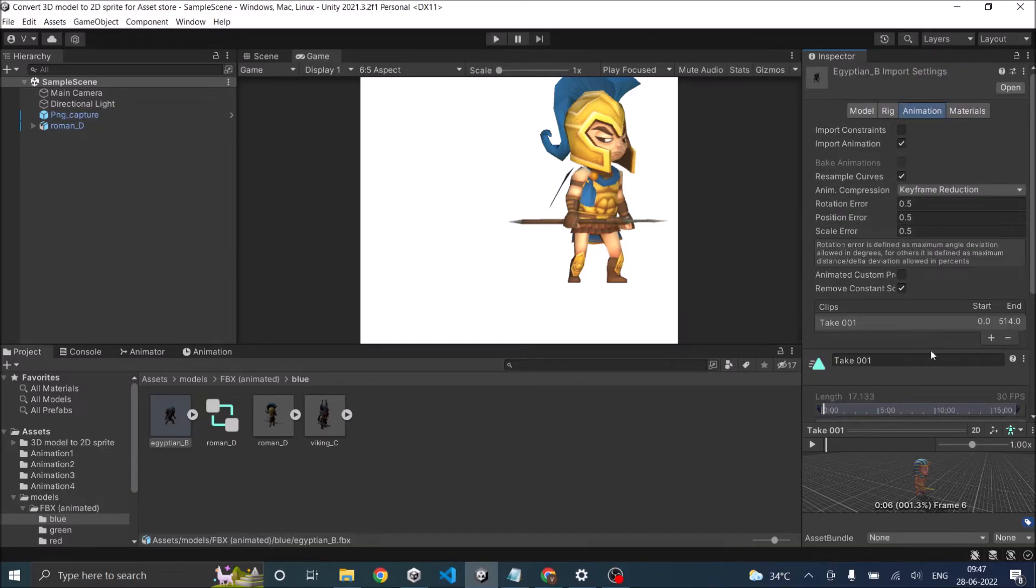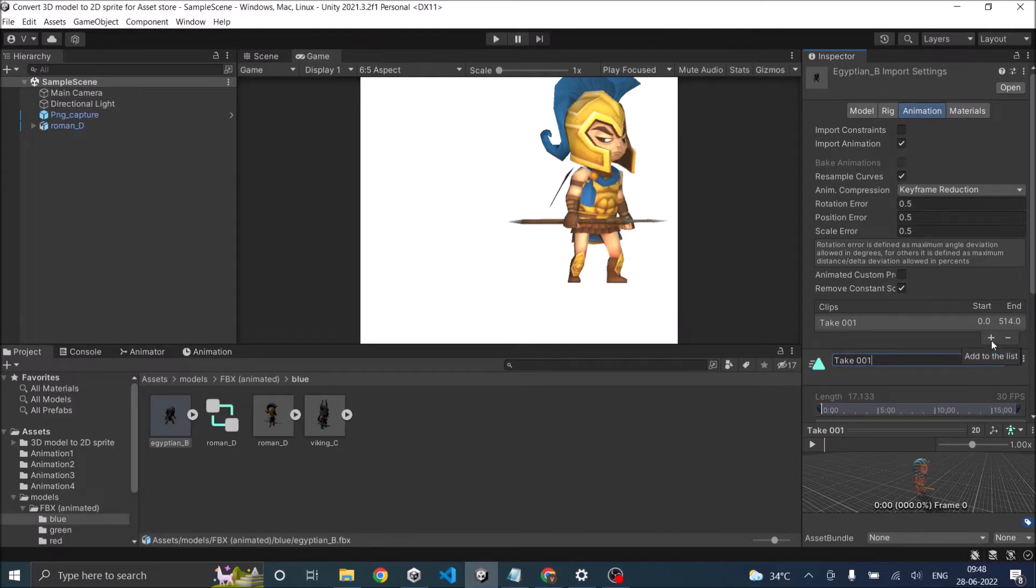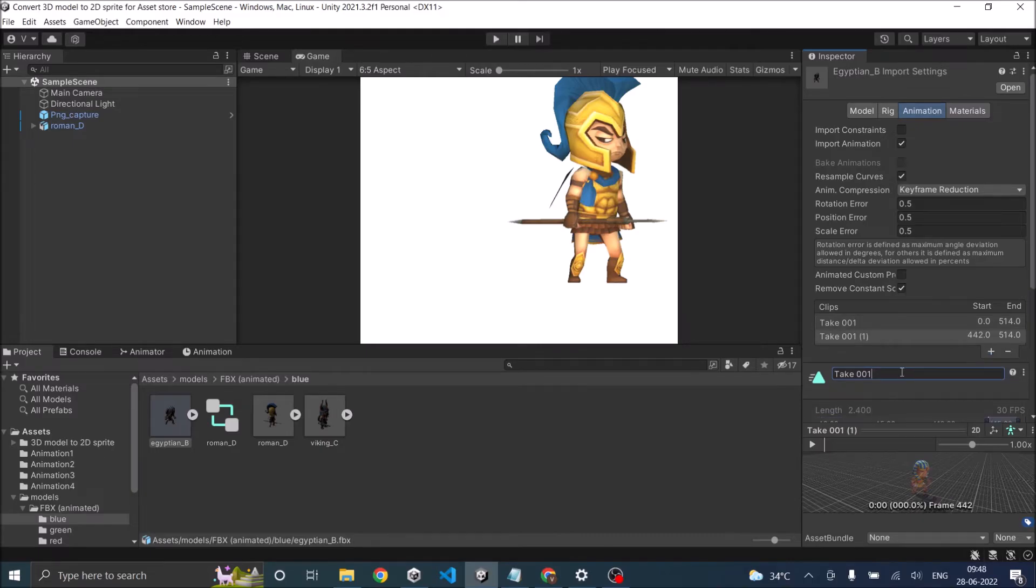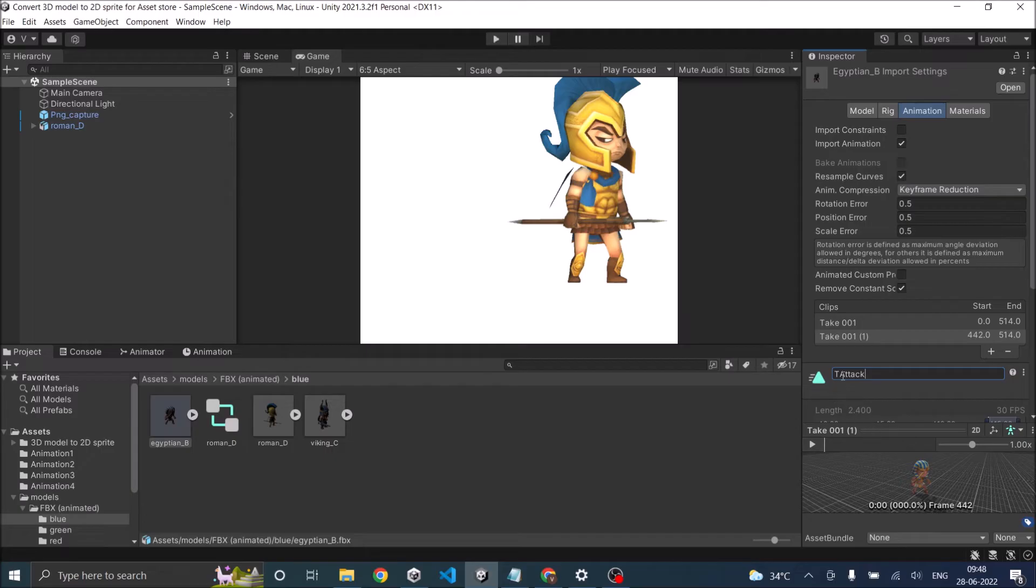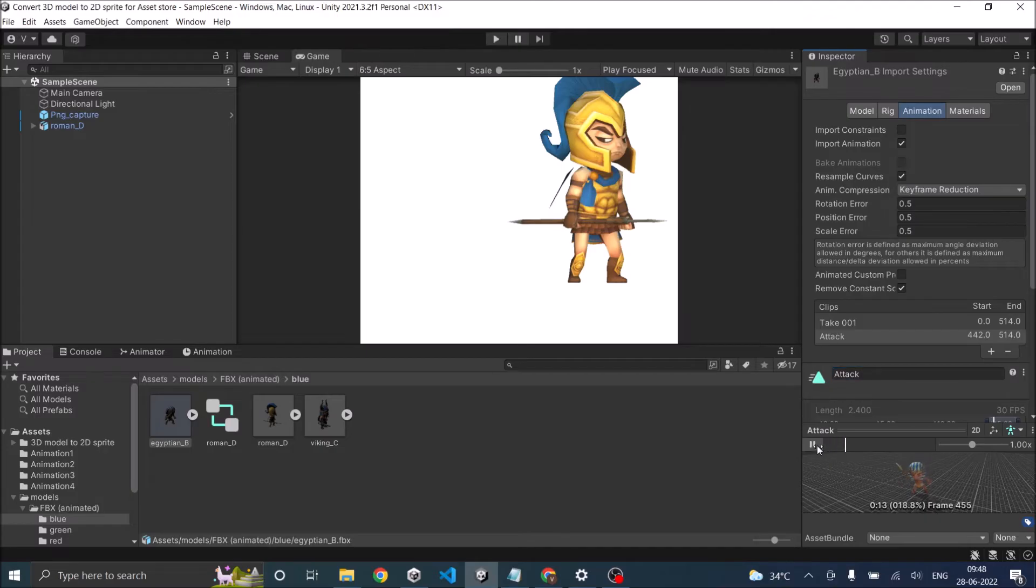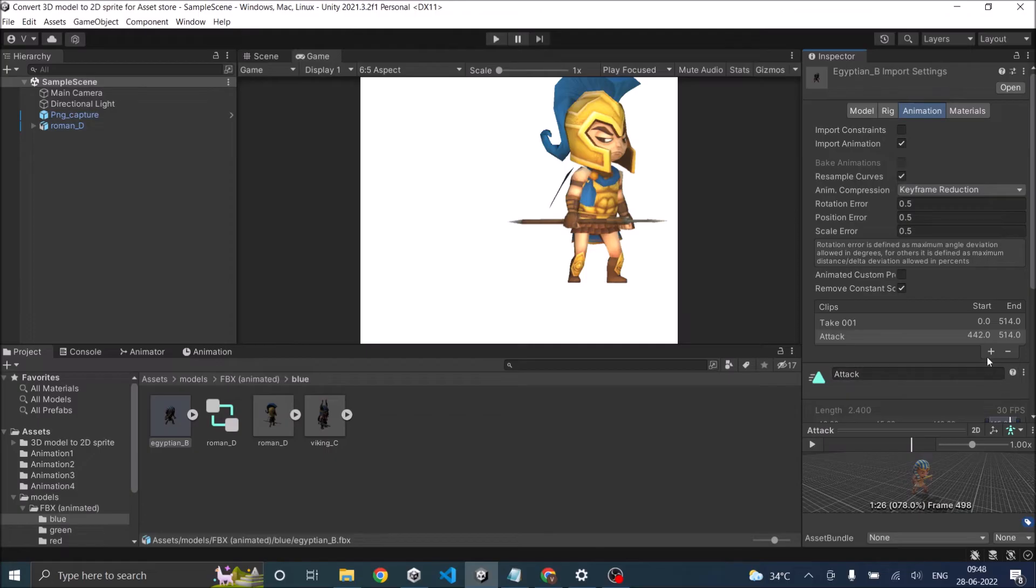So let's do that. First, let's create a new animation clip by clicking on the plus sign here. And let's come from the end. The last one was my attack animation. So I'm going to call this attack. And the attack animation was somewhere from 442 to 512.